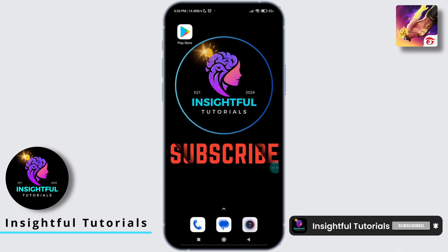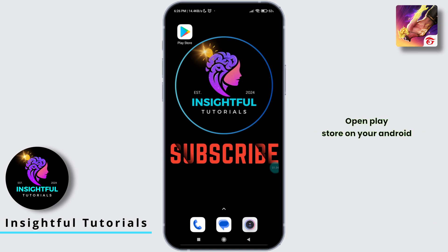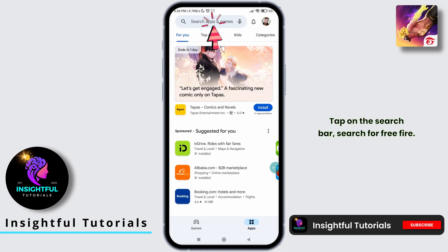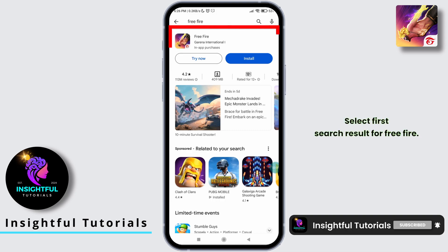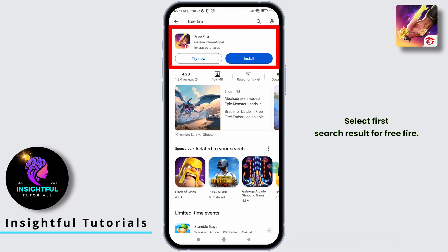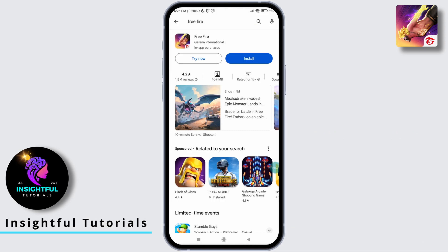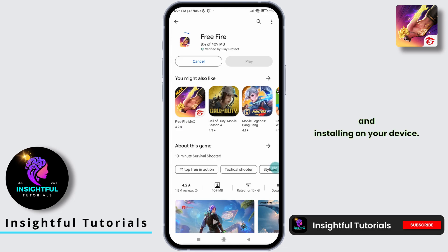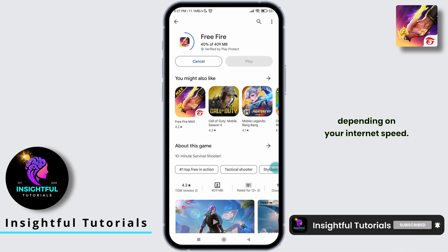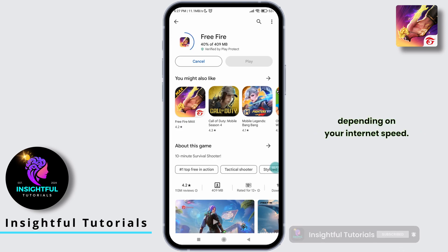Open the Play Store on your Android device or the App Store on your iOS device. Tap on the search bar and search for Free Fire. Select the first search result for Free Fire and tap on the install button. The game will begin downloading and installing on your device.